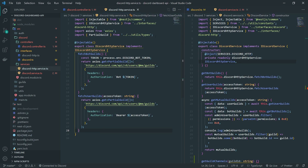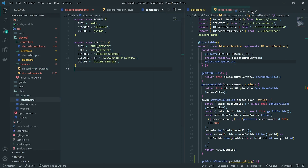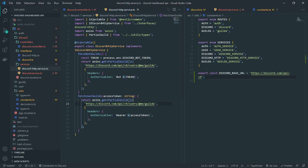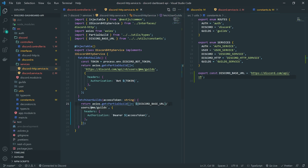I'm going to go inside the constants.ts file and create a constant variable — I'll call this the Discord base URL. I'll copy the URL so we can reuse it over and over again so we don't have to constantly hard code unnecessary values. We'll replace the hard-coded URL with the Discord base URL reference in both places.